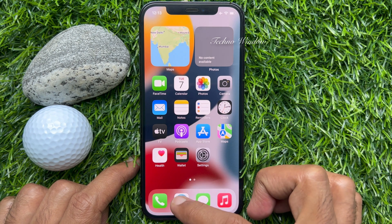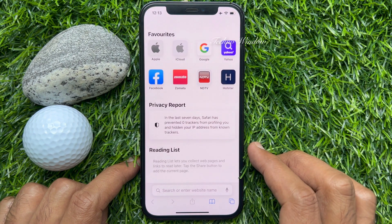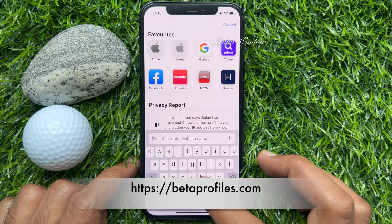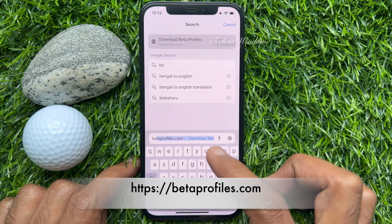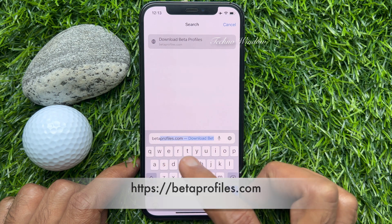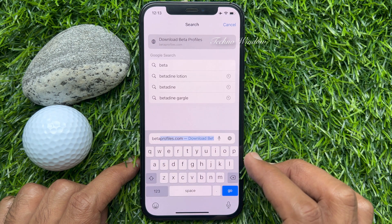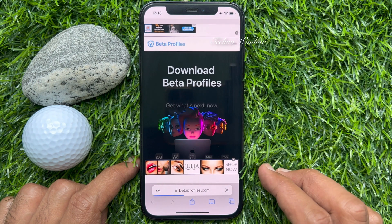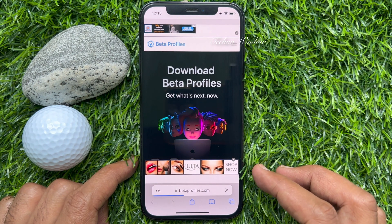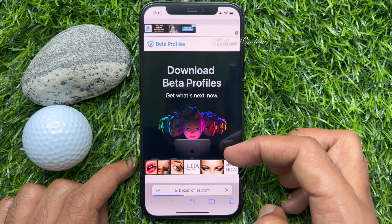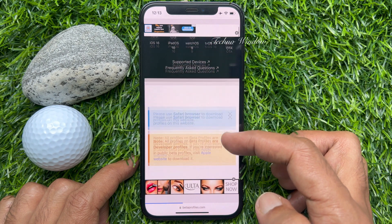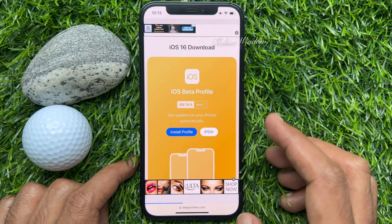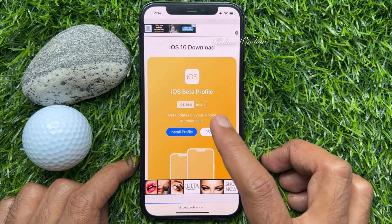First, open Safari app. On the address bar, type betaprofiles.com. You will get this download link in my video description below. Tap download betaprofiles. Now scroll down and find iOS 16 download — iOS beta profile 16.0.